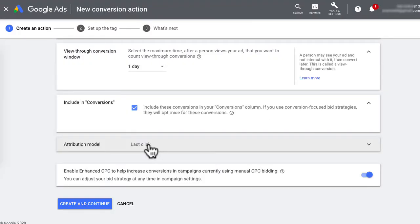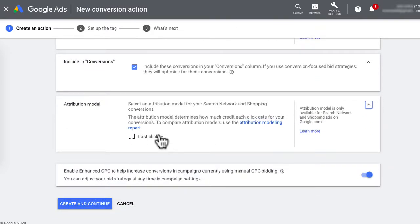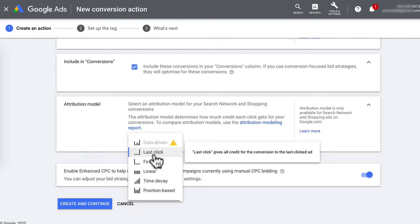The last part is Attribution Model. You're telling Google how to give credit to a conversion if someone clicks on more than one of your ads. The first option is Data Driven, only available when you have sufficient conversion data. The next is Last Click, which gives credit based on the last clicked ad. For example, if someone sees a search ad and clicks it but doesn't purchase, then the next day gets remarketed through a Google display ad and purchases — Last Click gives the display ad 100% of the credit. If you're creating simple Google Ads without a bunch of remarketing lists, then Last Click is fine.